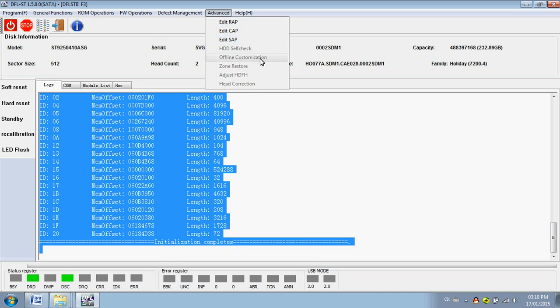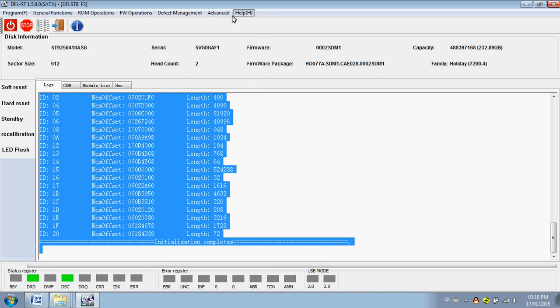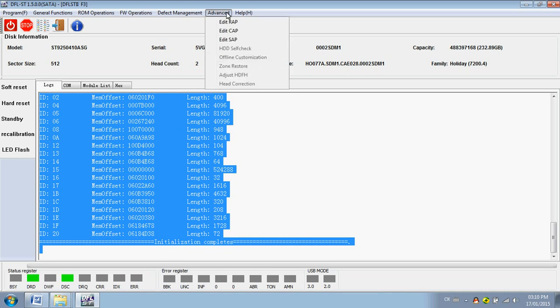Self-check. Offline customization. Zone restore. Adjusted. Head. Flying height. Head correction. These ones are used to refurbish hard drives too.